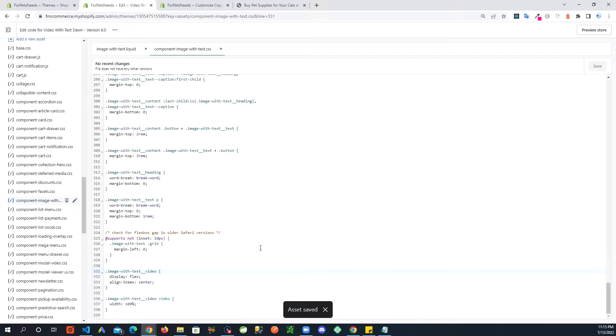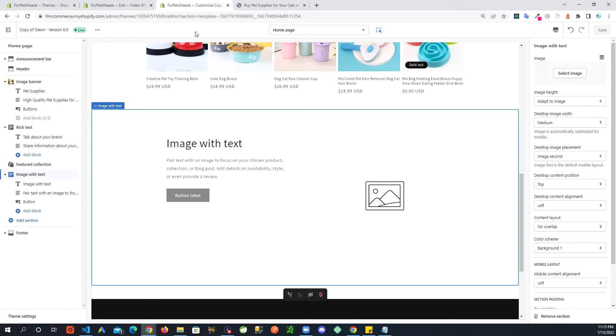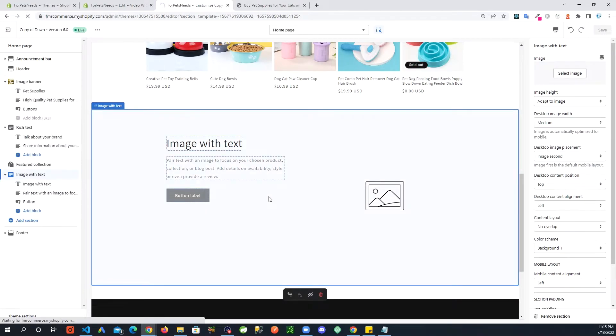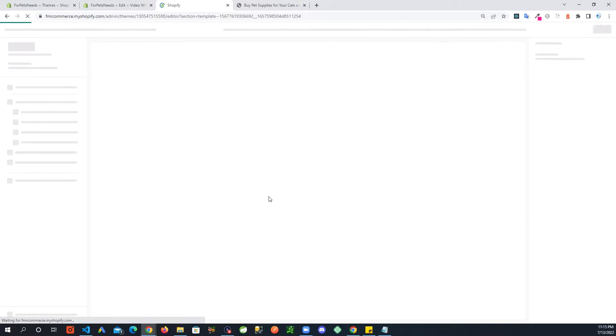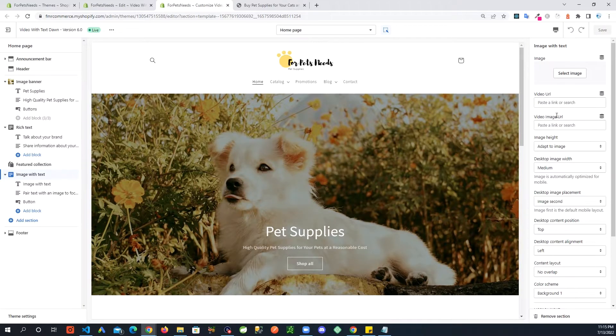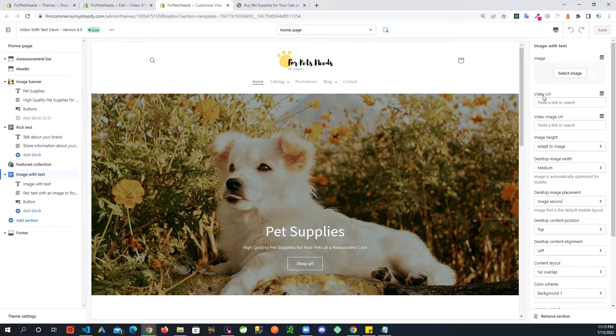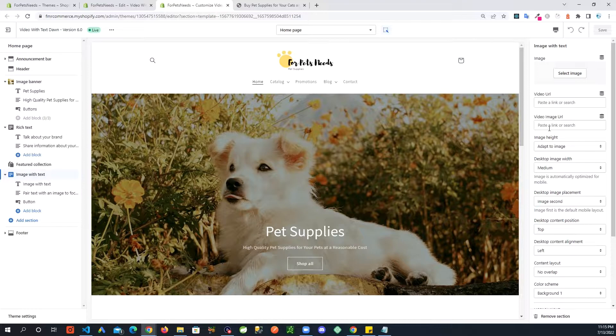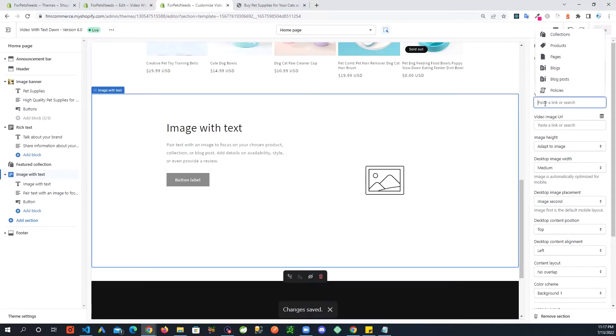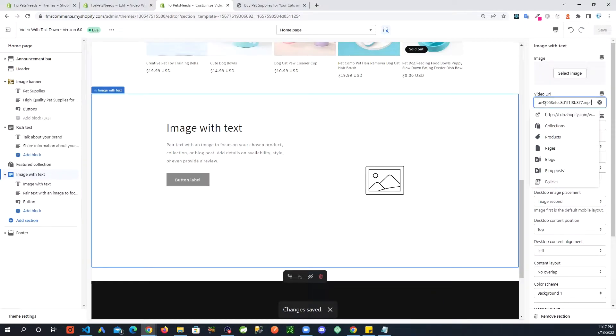All right, all that code added. Let's take a look at the customize area. So I'm expecting a couple of settings being added here. So right here you're seeing video URL and video image URL. I'm going to paste the video link up here and then an image link in here.